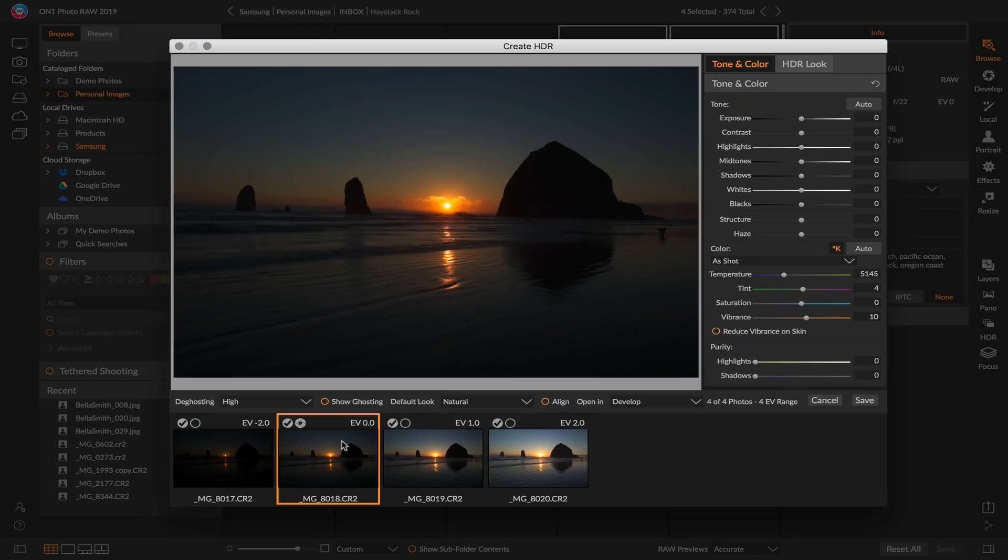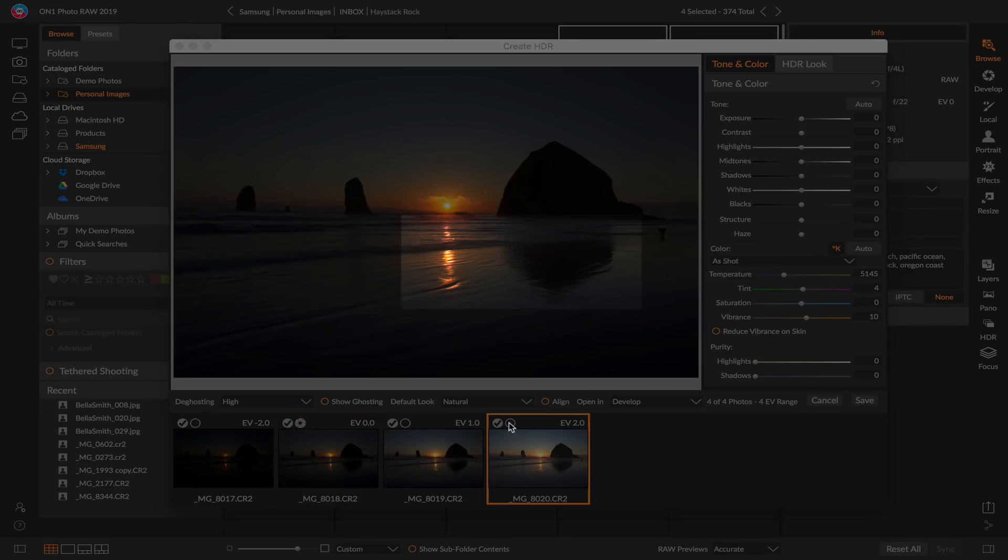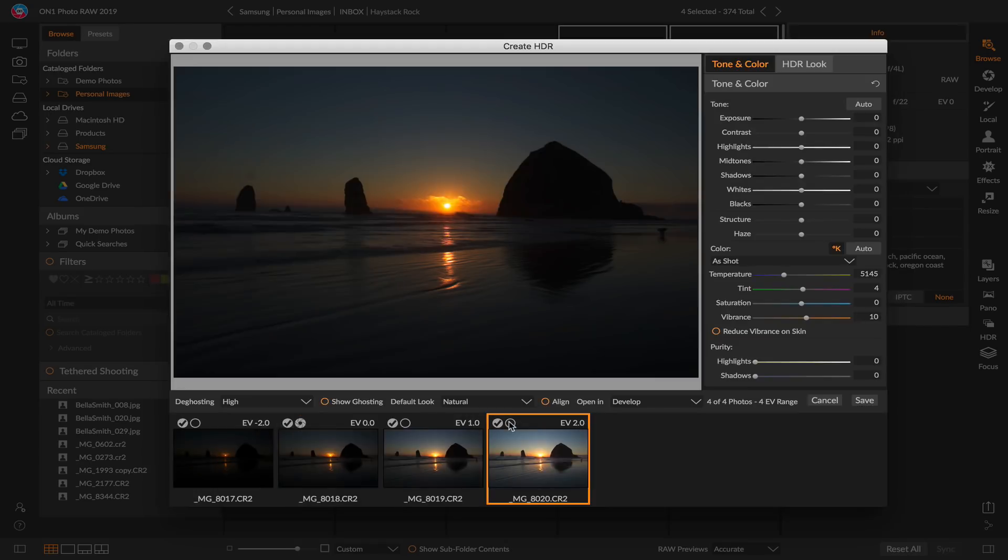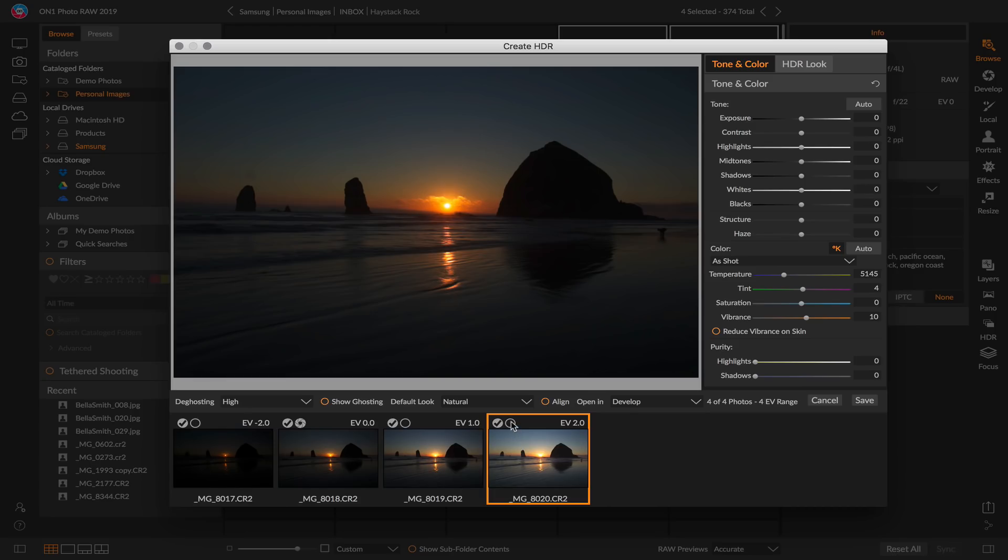When the HDR dialog comes up, you'll notice that it has selected my zero exposure, my zero EV value, the middle bracket as both my exposure and deghosting photo. I actually want to pick my longest in this case for both. That'll give me the smoothest water and will give me a brighter base exposure as well.